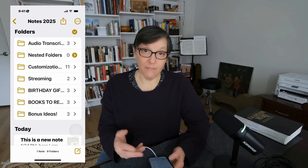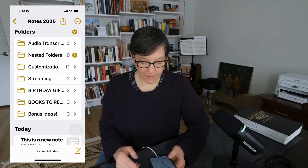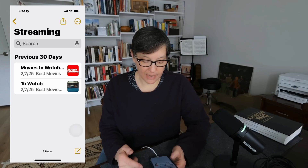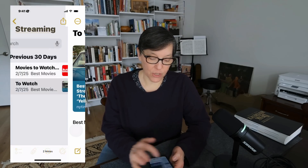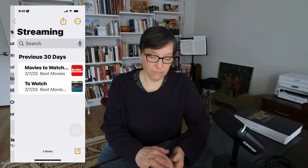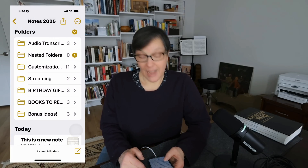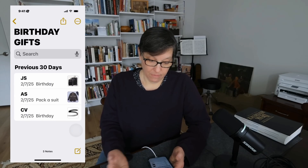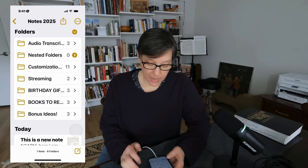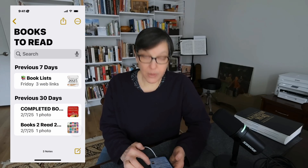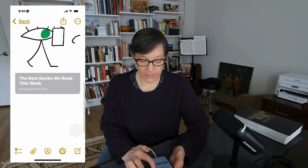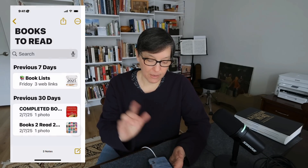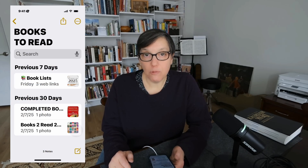There are many ways to use Notes practically. For example, a streaming folder can hold lists of movies to watch, where to find them, or TV shows. You can also keep a birthday gifts list, a list of books to read with links to book sources, and a list of completed books — some entries shown as images.